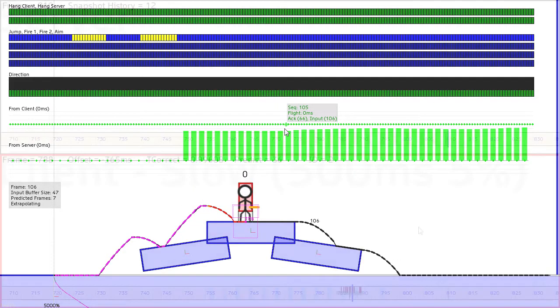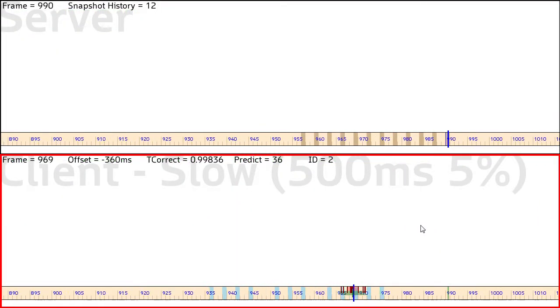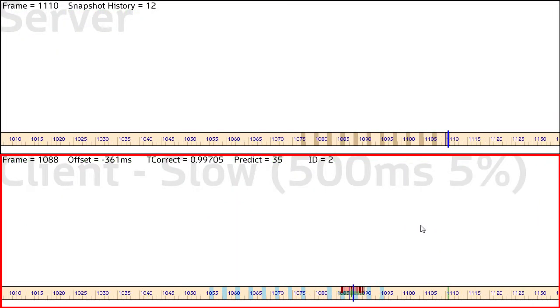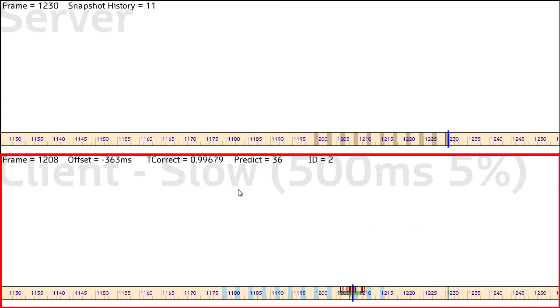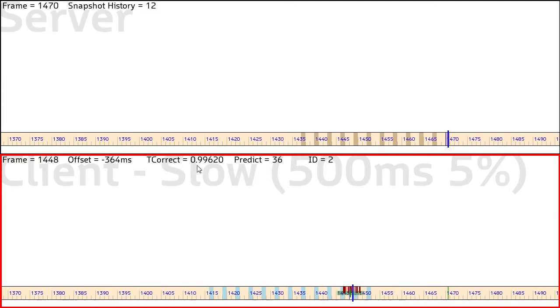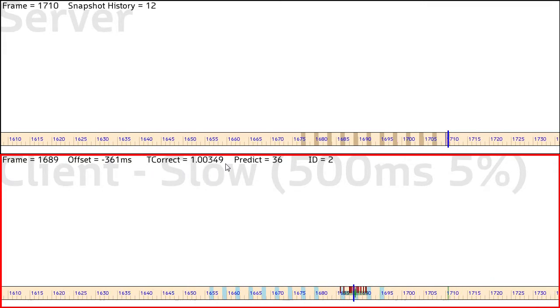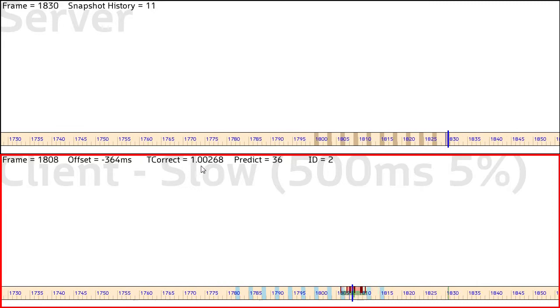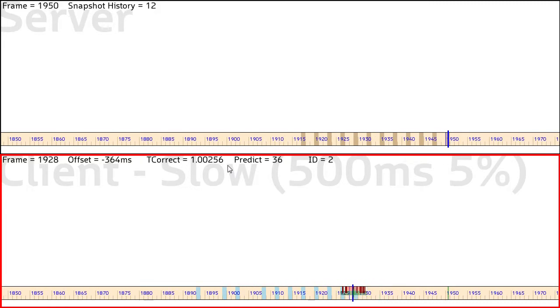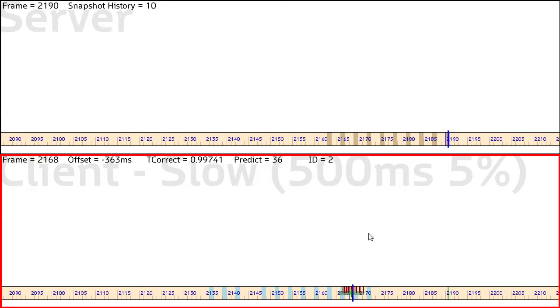So here we have the network simulator again. This is the current version up to date as of now. As you can see, there's still a timer correction factor in the status bar hovering around 1. This is still important because basically, no matter what the network's doing, we still have to keep the client updating at around 60 frames per second so it feels good for the user. What has changed is how this timer correction factor gets calculated.